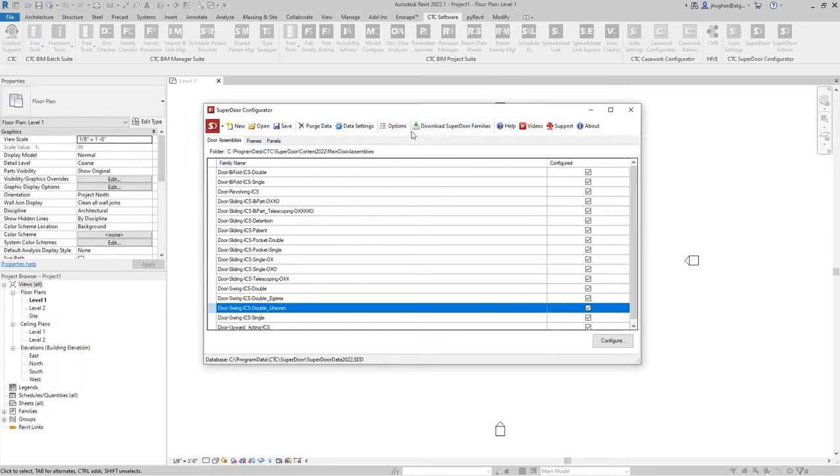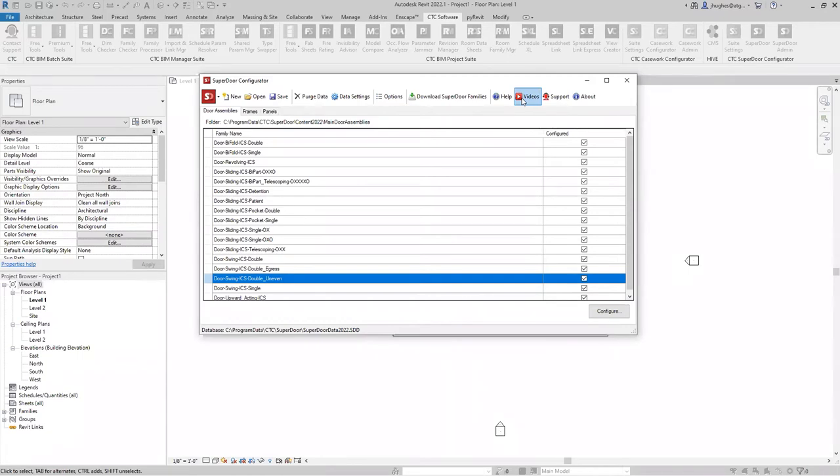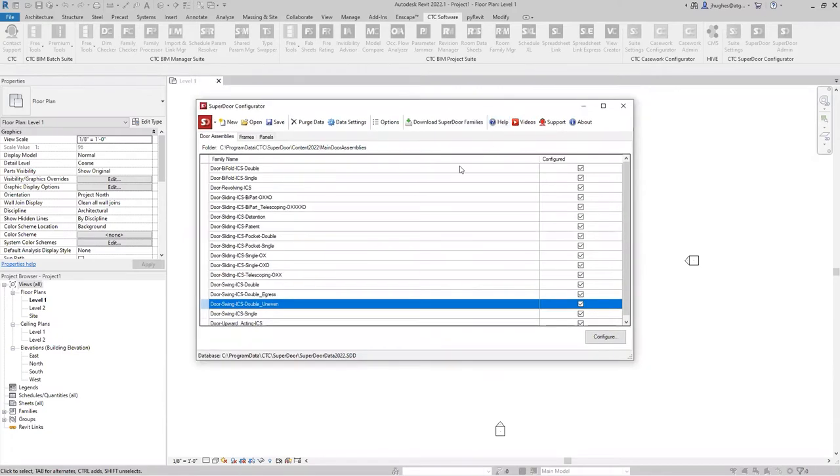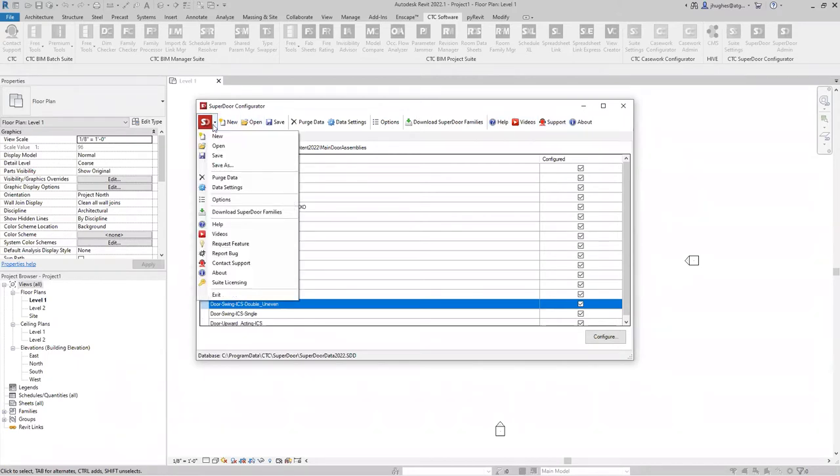If you created or copied a new door family in there, it would not have this checkbox for configured. After it has received the parameter sets that Superdoor configurator wants to be able to control that, you would have this configured box checked here. You've got the ability to control which frames and panels are applicable to each of the door assemblies. You should click on this videos button up here, even if you're on a trial, to learn what Superdoor can do for you. If Superdoor is causing a door to not behave correctly or refuses to create it or some kind of technical bug exists, and you're on deadline, I would click on this support button.